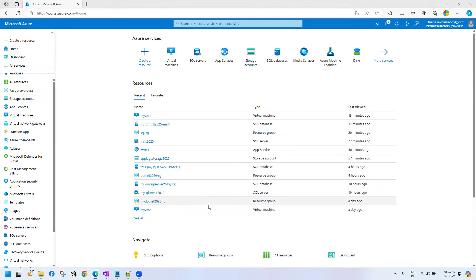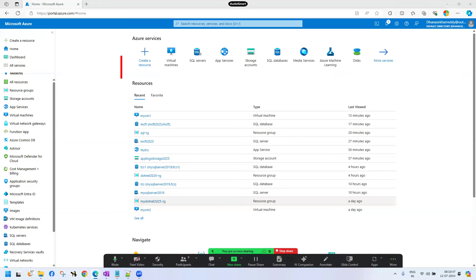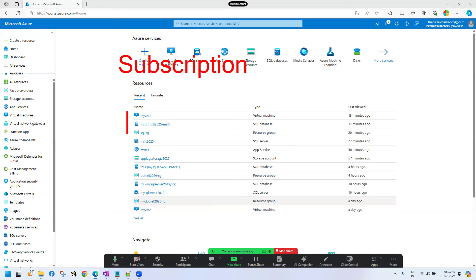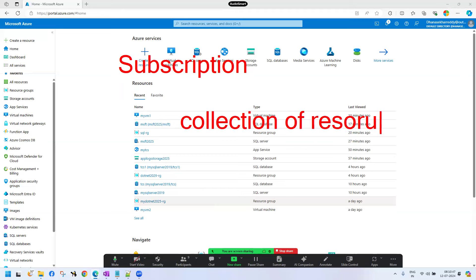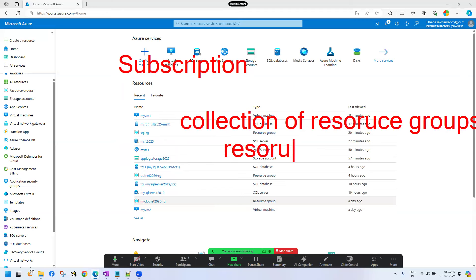Generally in Azure, there is a hierarchical model. First we have subscription. What is the subscription? Collection of resource groups. What is the resource group? Collection of resources. This is the hierarchy. Always you should follow this hierarchy in Microsoft Azure.